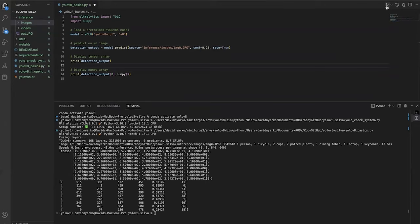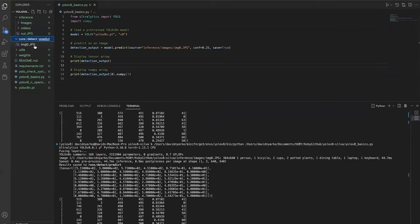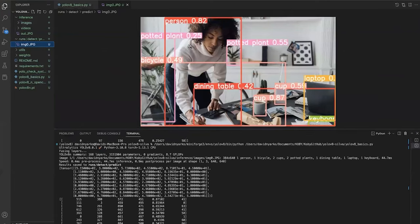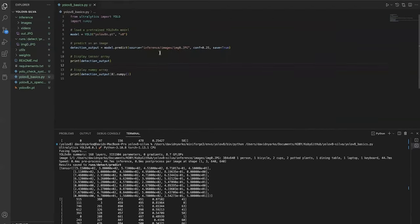We're not seeing any visual output because save was set to false. Let's set save to true and see what happens. With save=True it creates the runs folder with a detect subfolder and saves the output — it draws the bounding box around the detected person. Very easy to set up in your Python environment. If you pass a video as the source, it runs through every frame and saves the final output once all runs are complete.